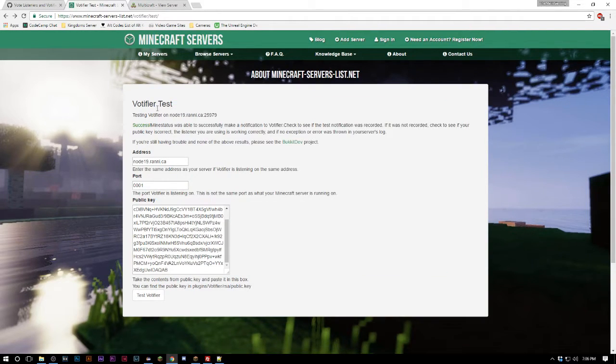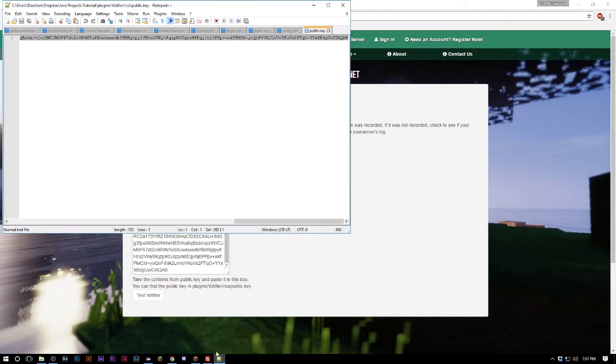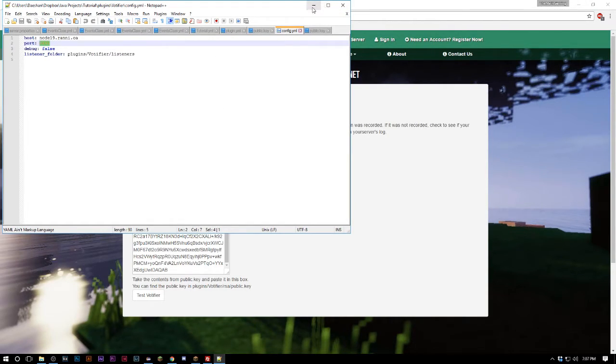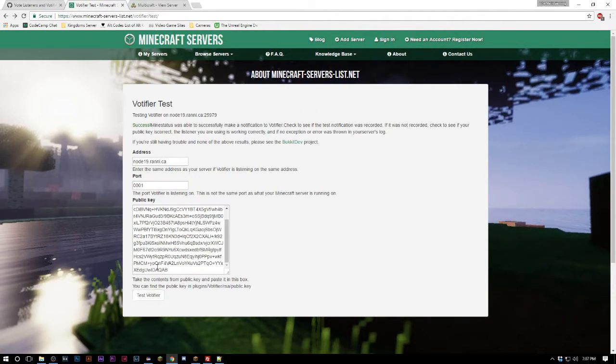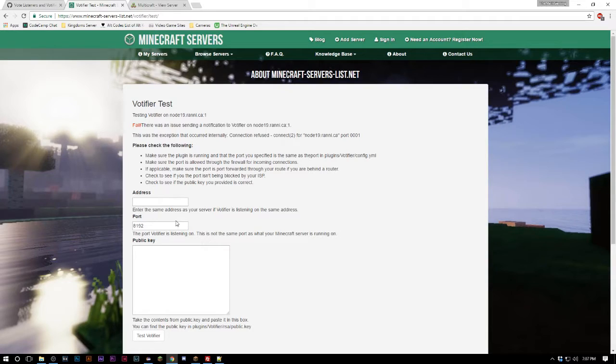Then we're gonna go over here on Minecraft Servers List.net and we can test our server here. Make sure you change your config. You guys set a port that's not being used. If you're being hosted, this took me a while to actually find this port, but email your host and find a port that is not being used because it's going to be necessary.